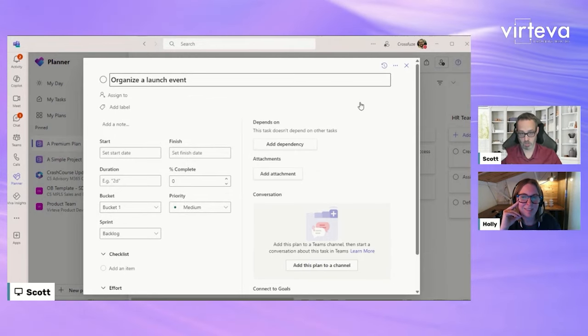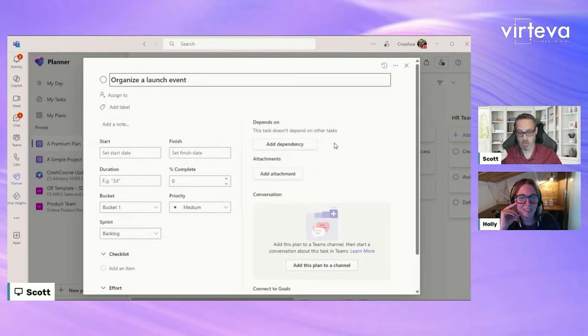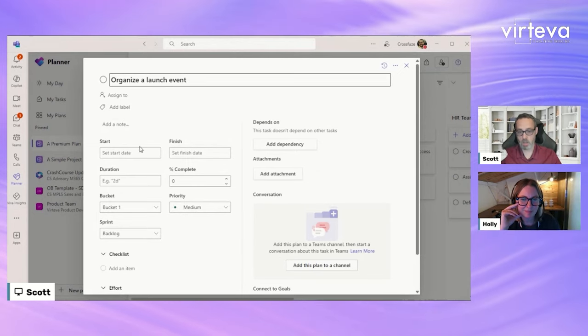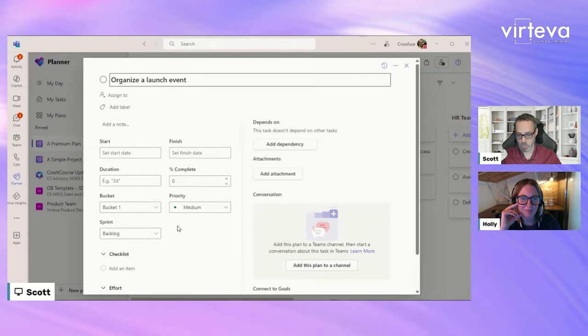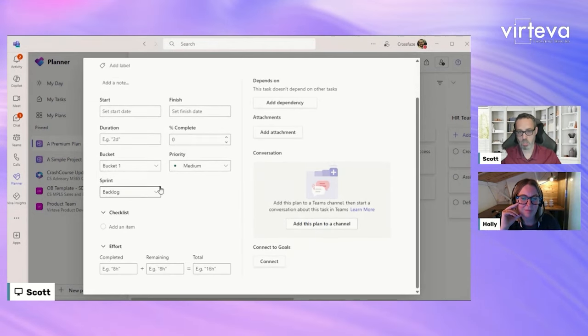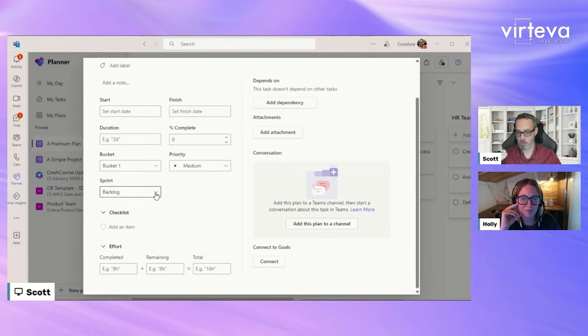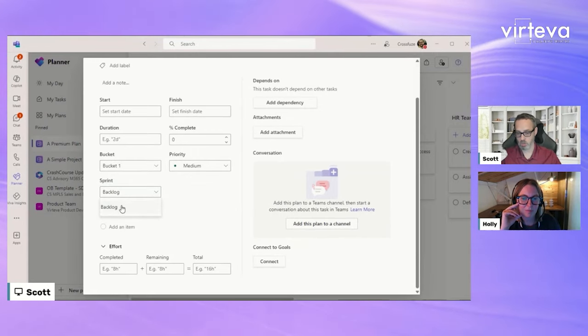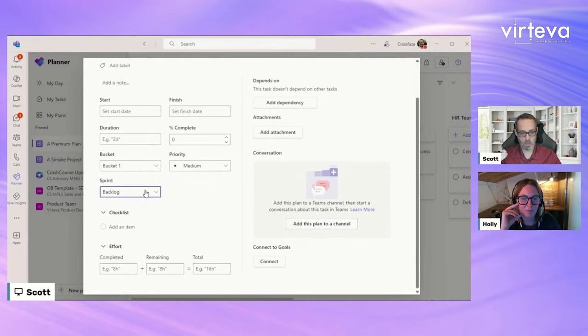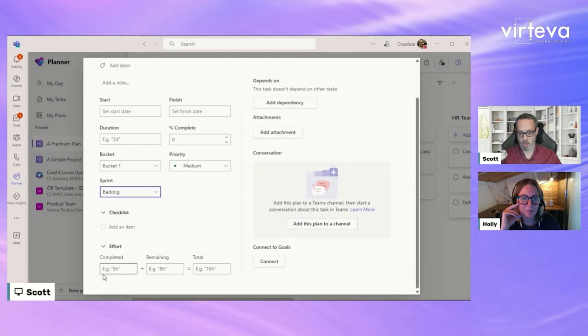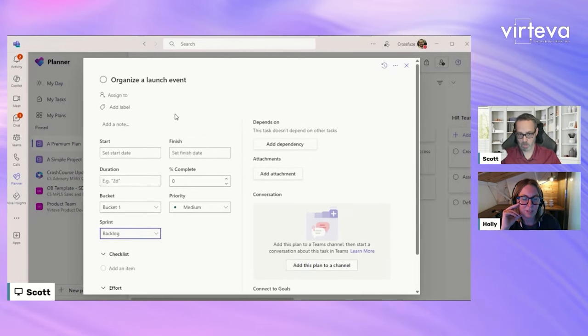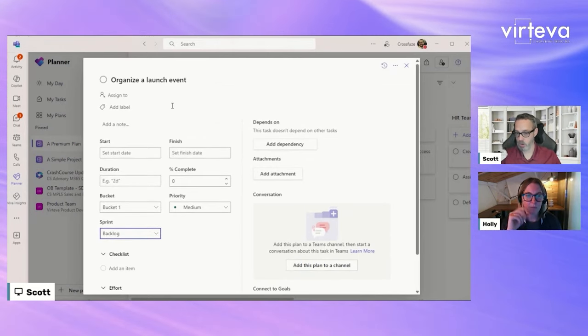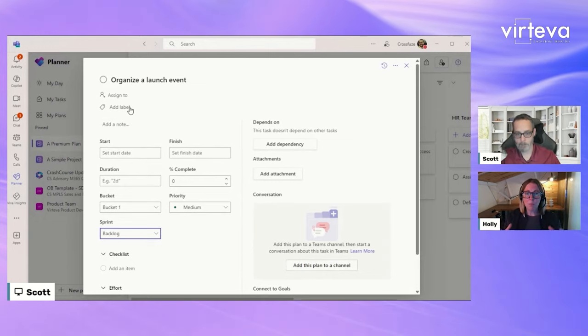Dependencies. So we've got dependencies, start, finish dates, durations, completion percentages. We have options to change the sprint here. So we only have the backlog option and then we can also add effort to it as well. Now, I'm not a project. Yeah, go ahead, Holly.